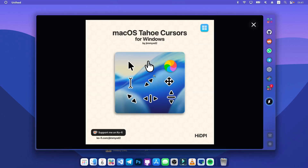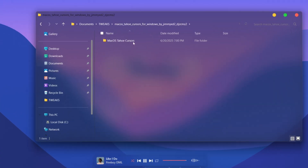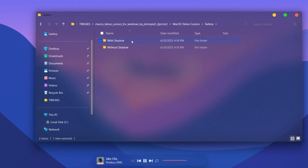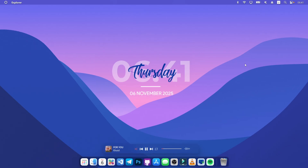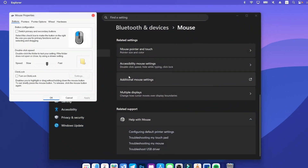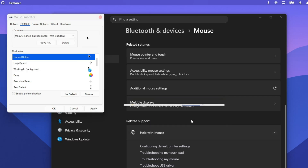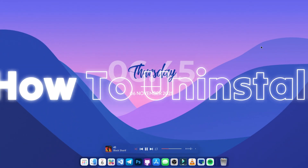The last thing we're adding is a macOS cursor to elevate the look. Download the macOS Tahoe cursor for Windows, extract the zip, open the Tahoe Cursor folder, choose the version with the shadow for a nicer look, and right-click to Install. Then go to Settings with Windows+I, go to Accessibility, Mouse, scroll down to Advanced Mouse Settings, head to Pointer, choose the macOS cursor, click OK and Yes to apply. Now you have a beautiful macOS cursor on Windows.